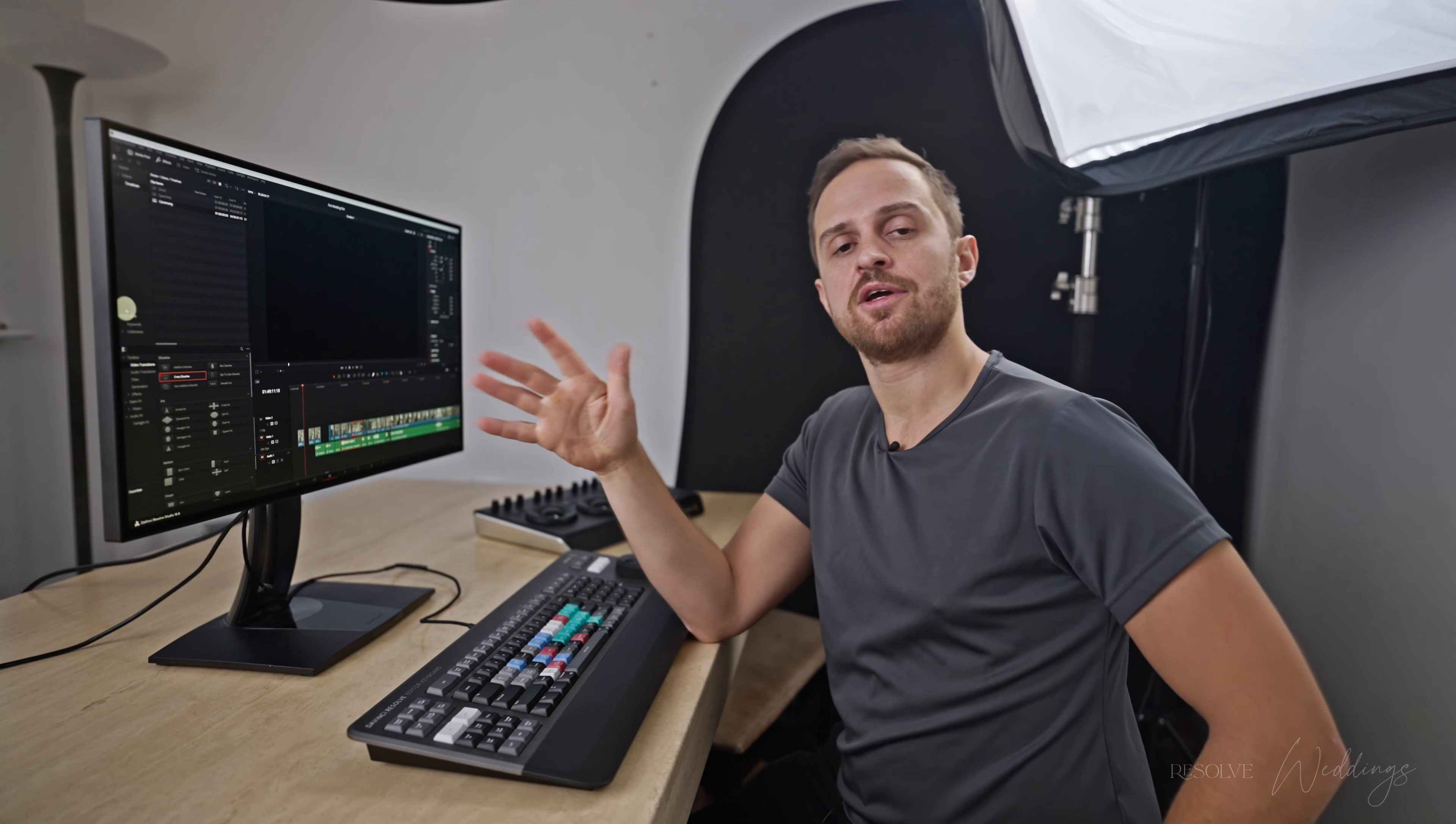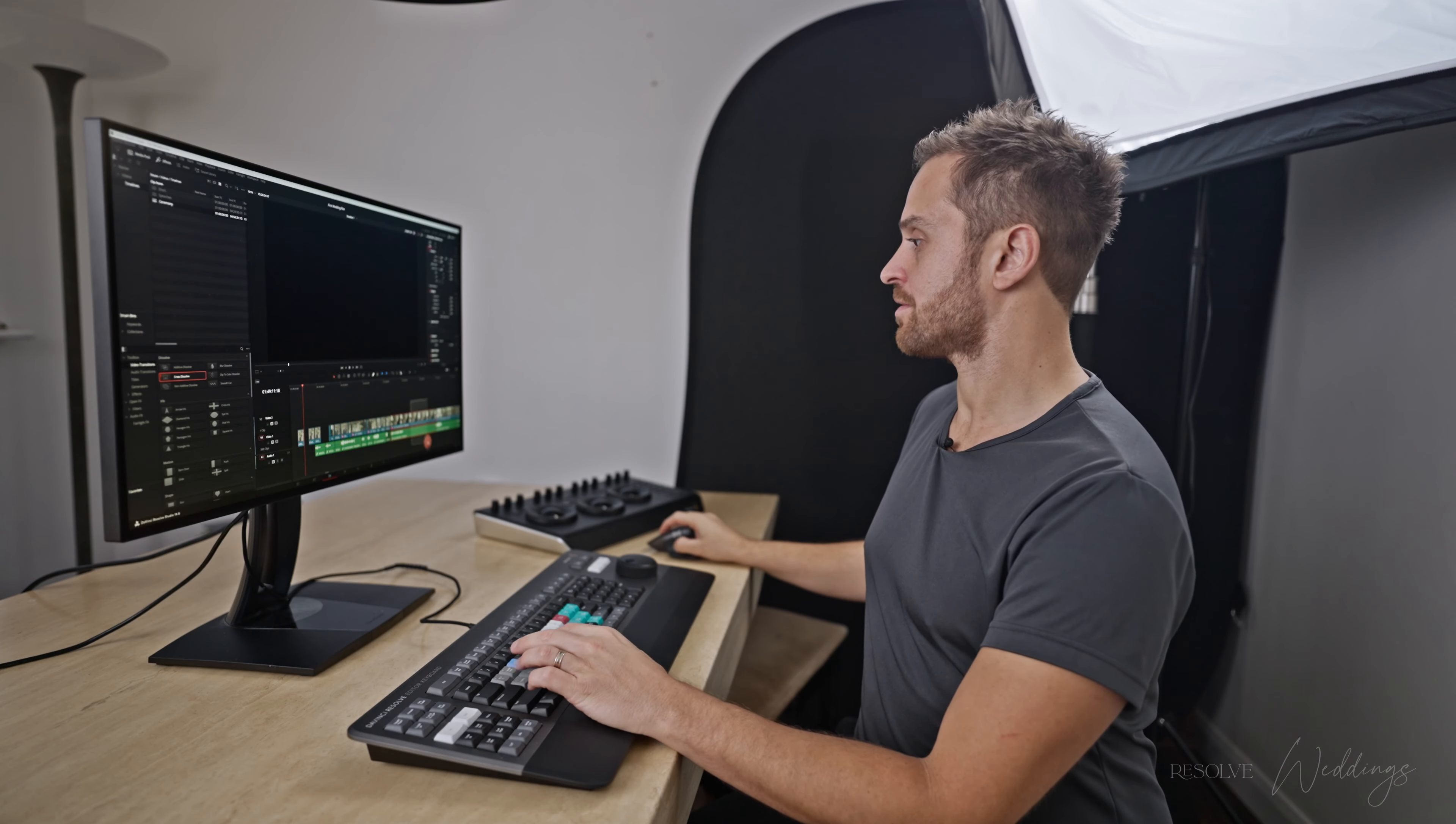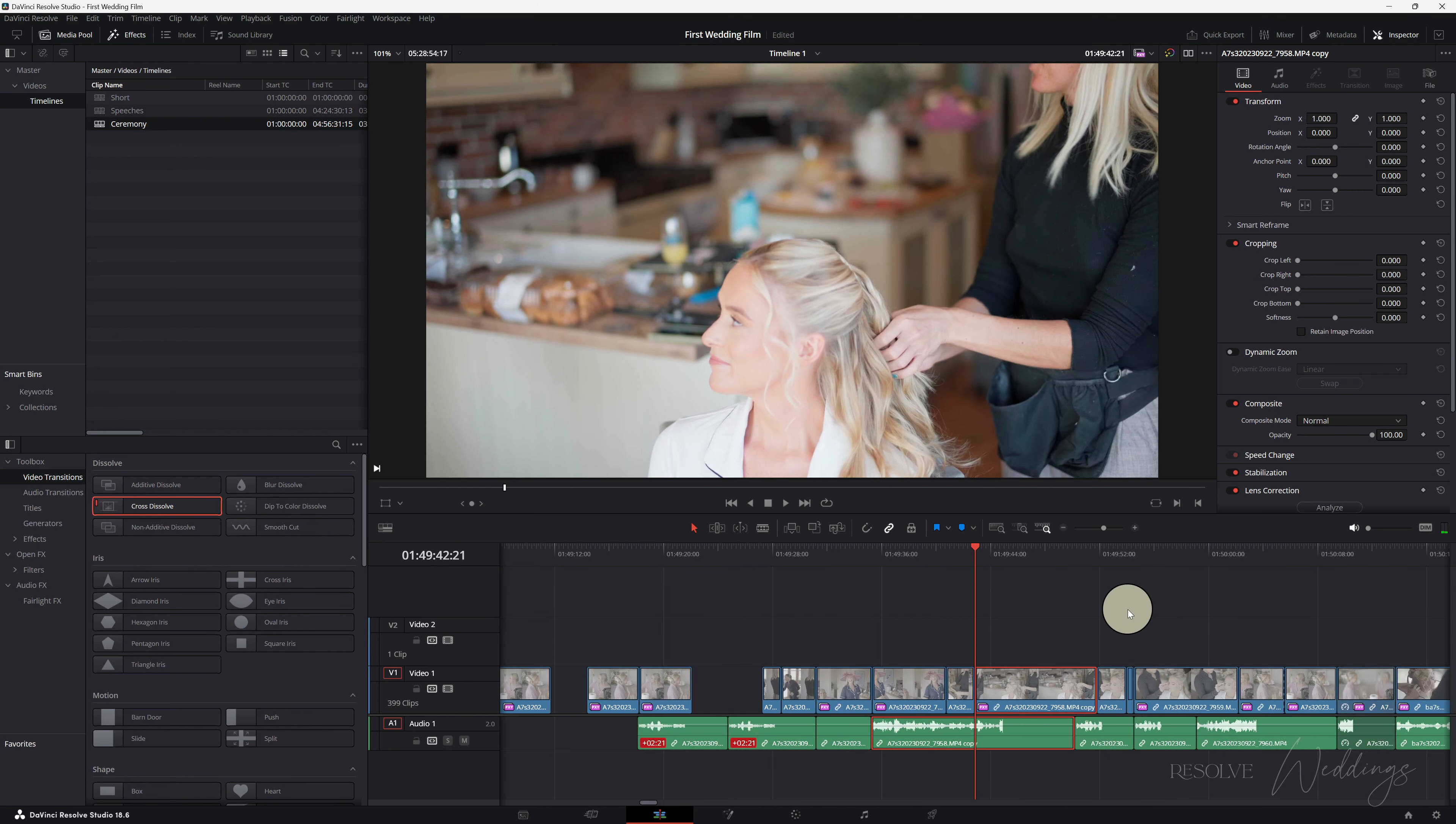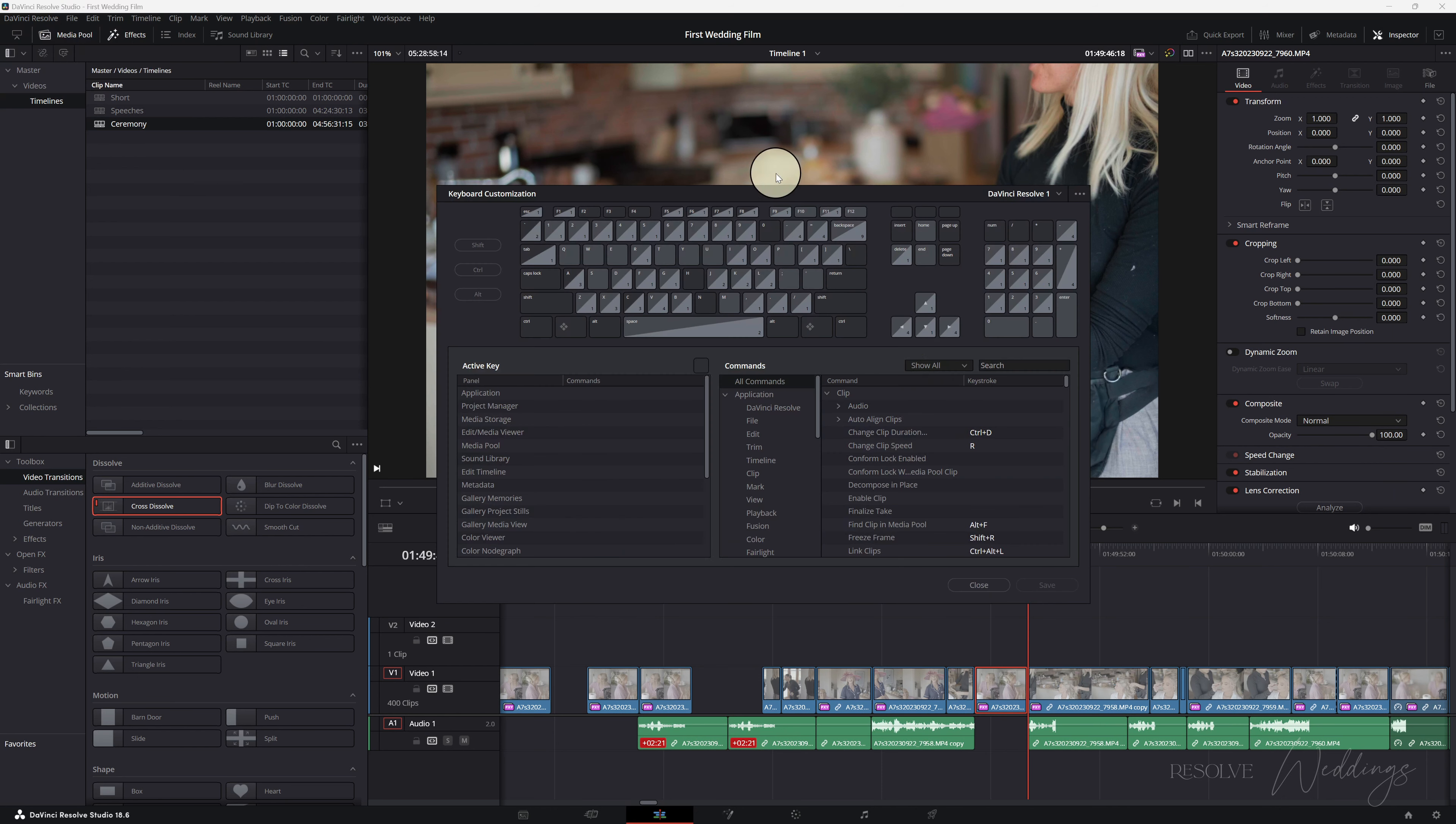Ctrl v to be paste and guys one super important function is to be able to paste into a timeline but push out the clip so it's a non-destructive paste. Say I want to copy this bit and I want to put it here but I don't want to obliterate the clips in front like it would. If I press ctrl shift v then it just pushes it in and this is called paste insert guys.